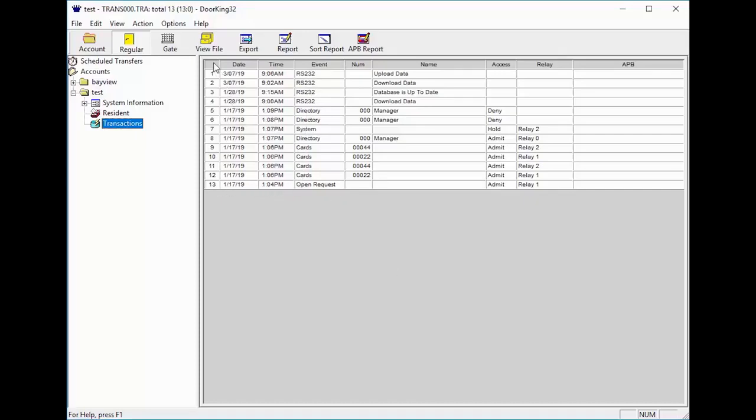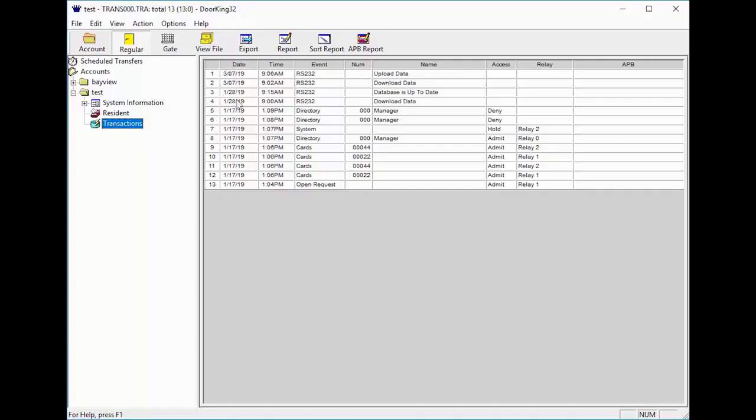There are 9 columns across the top. The first column is the Transaction Number. As you can see, I only have 13 transactions. Next, we have the Date and Time column. The Date is the day the transaction was recorded and the time is when it was recorded.